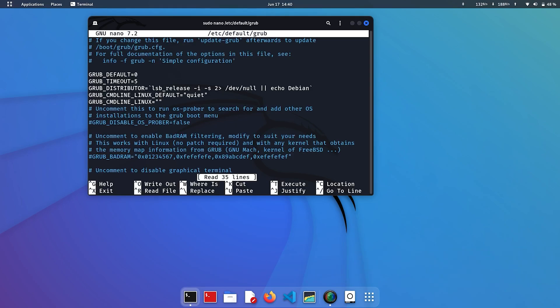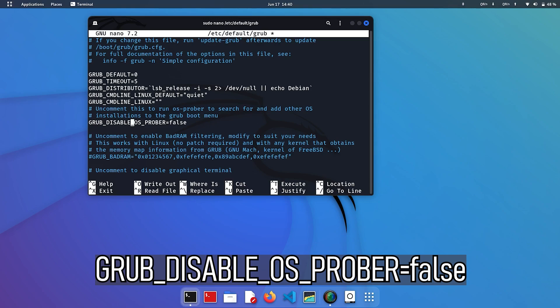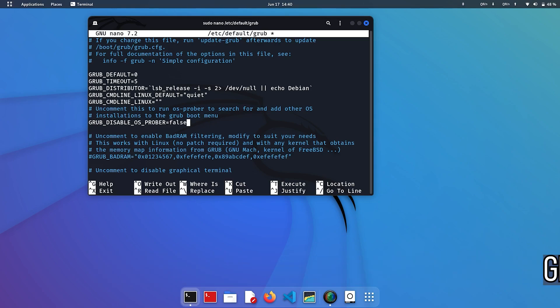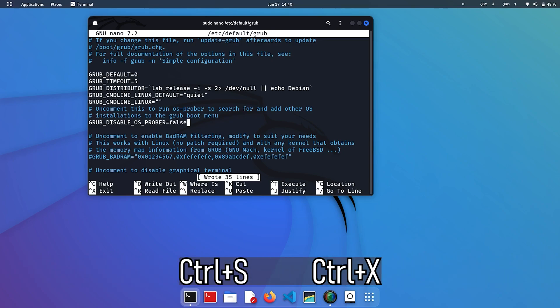A file will open. Navigate through arrow keys and uncomment this line by removing the hash sign. If this line is not present in your file, then you need to add it manually. It is available in description, you can copy from there. Press Ctrl+S to save and then Ctrl+X to exit.